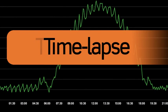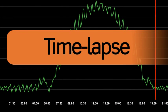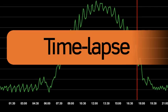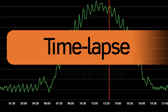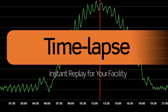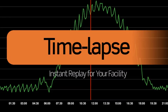AutomatedLogic introduces TimeLapse, part of our WebControl building automation system. TimeLapse is an innovative diagnostic tool that works like instant replay for your facility.